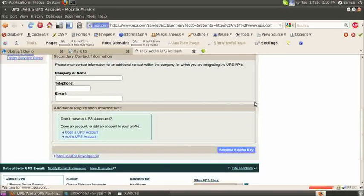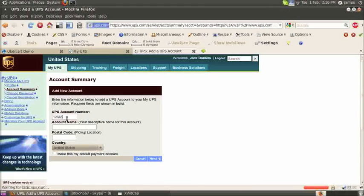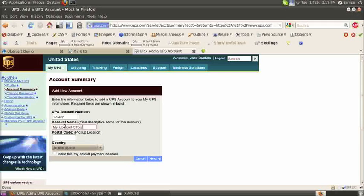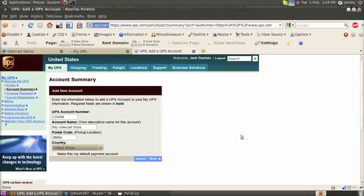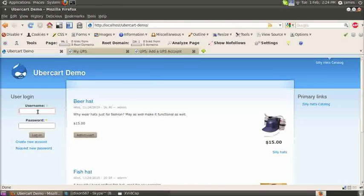I'm just going to make one up here. Enter the account number at the top, the name that you'd like to describe it, and then your postal code and the country that you're located in. And click next. That's the UPS account number that you got when you created a UPS account. So now that you've added your account to your login there, it should send you an API key.